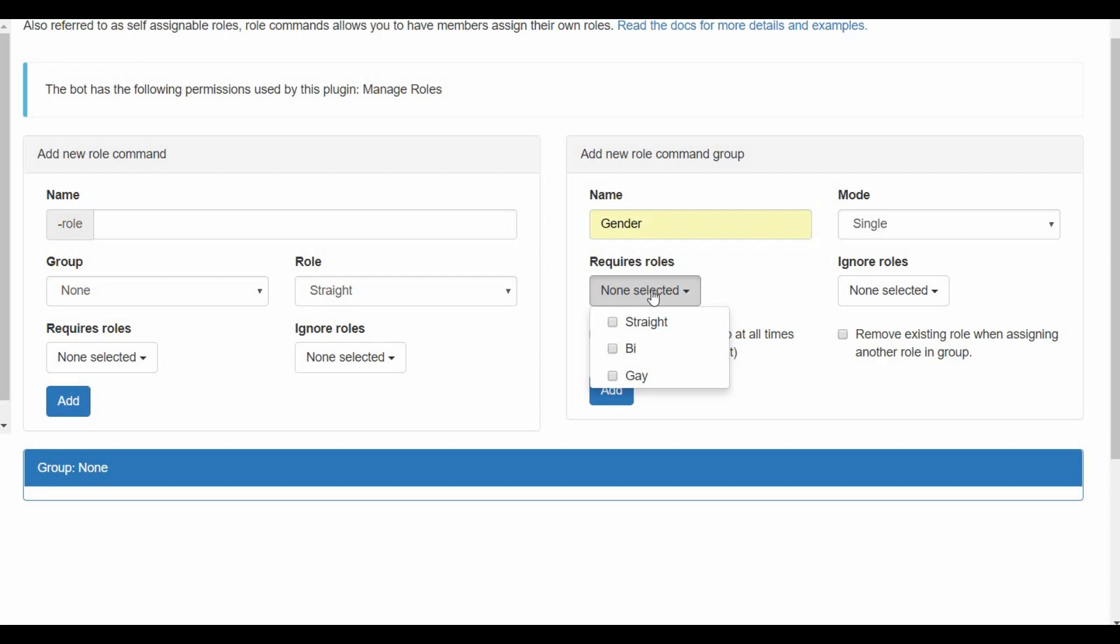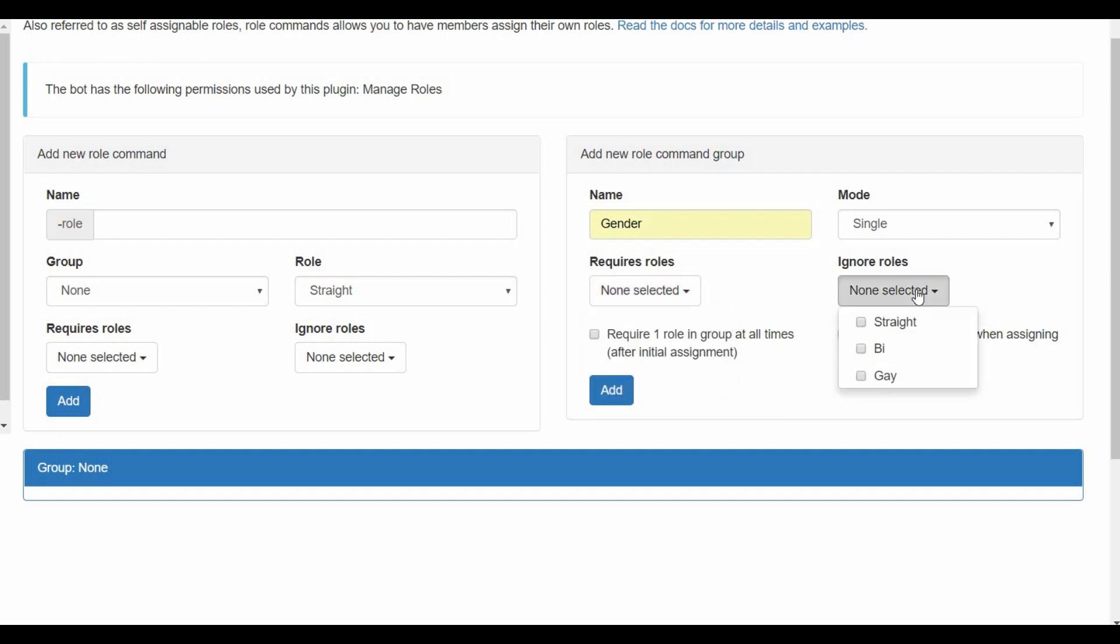Now the require roles means if you want someone to have a specific role first for them to be able to react on this role before they can react, you can choose that from here. I'm not gonna do that. And if you want to ignore roles, like people with a specific role will not get any role that they react, you can choose them from here.